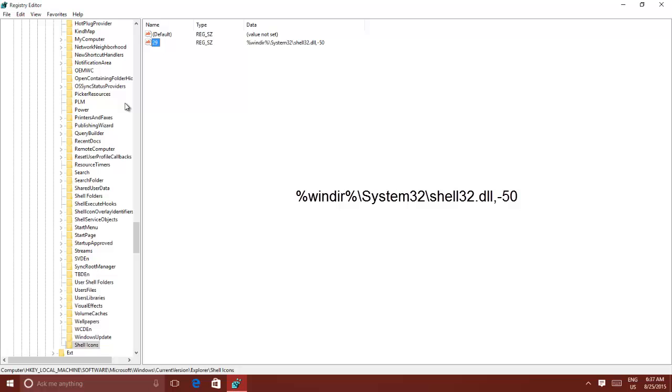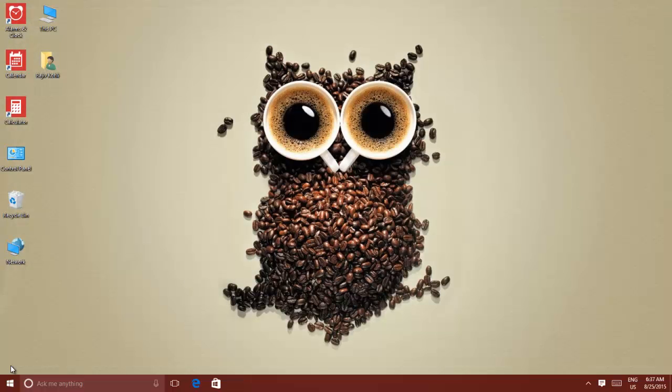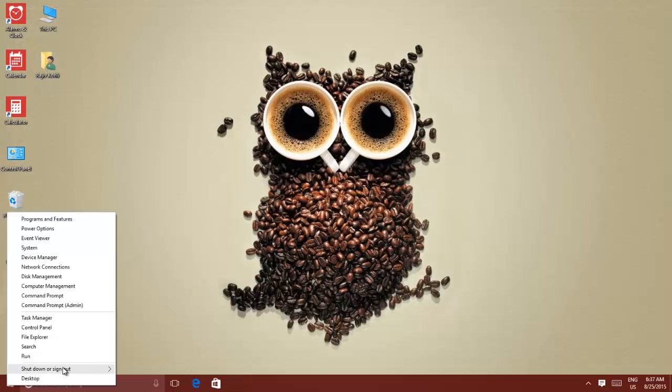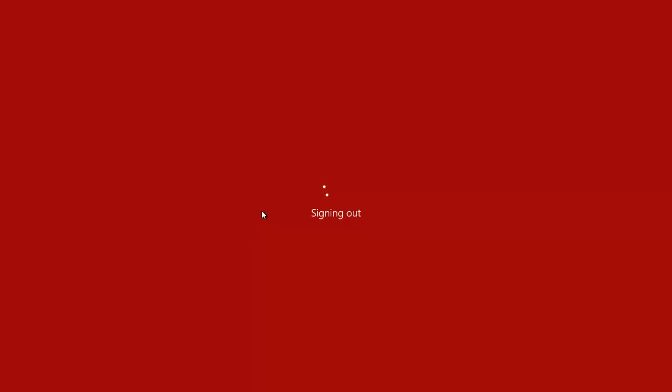Close the registry editor. Now, restart your computer, or sign out and sign in back.